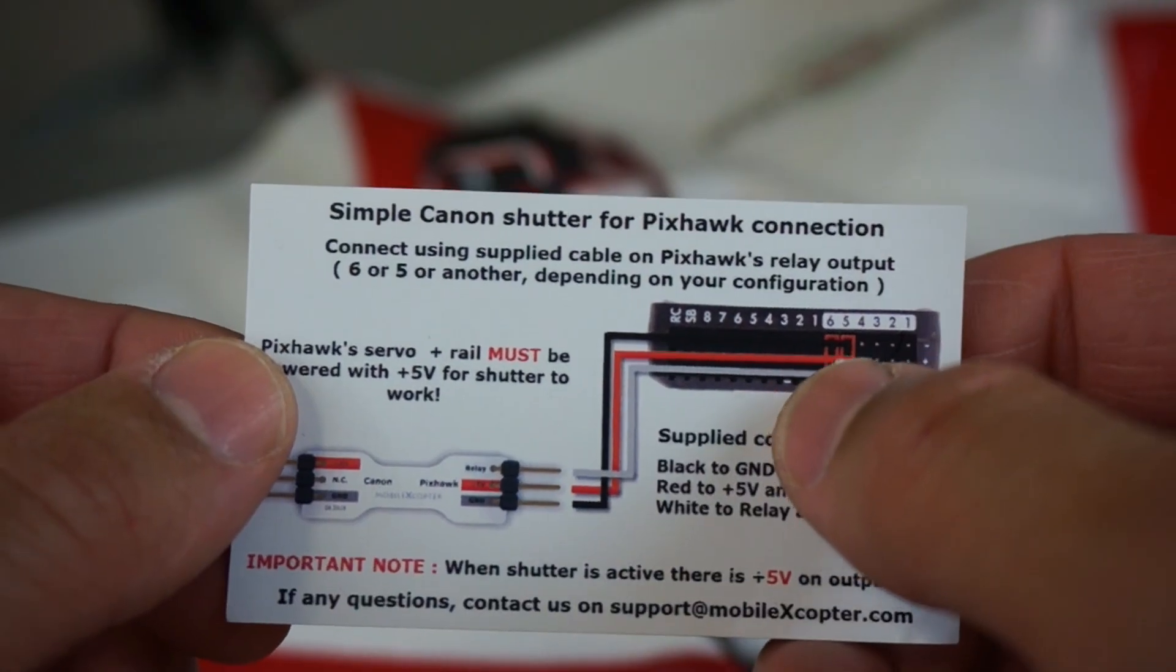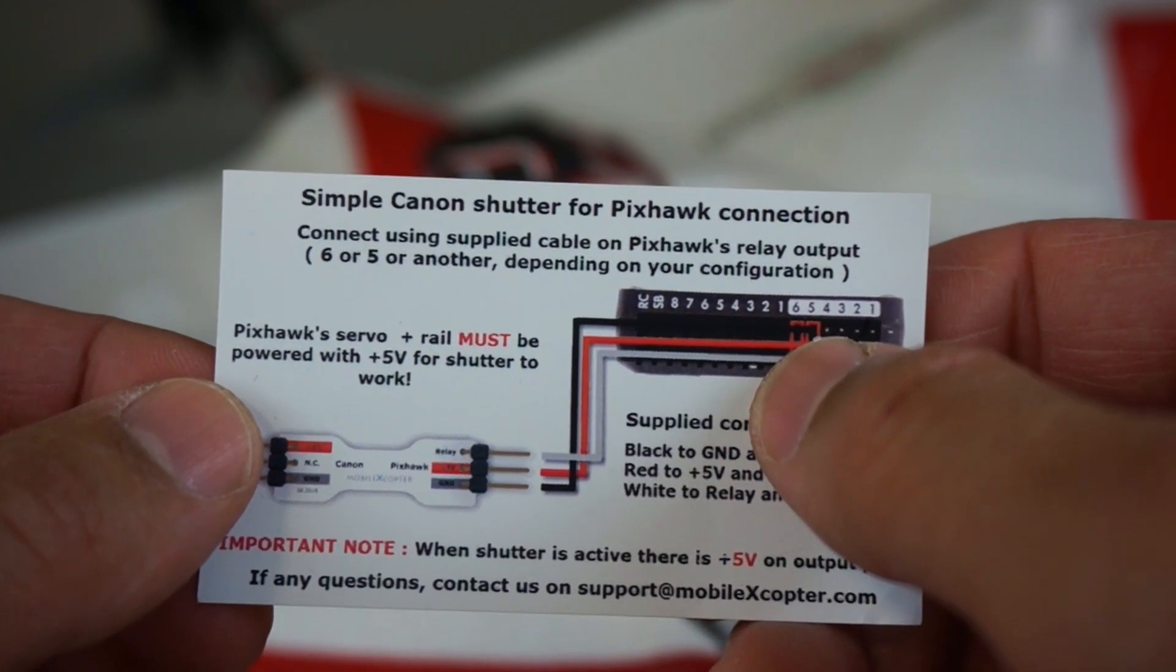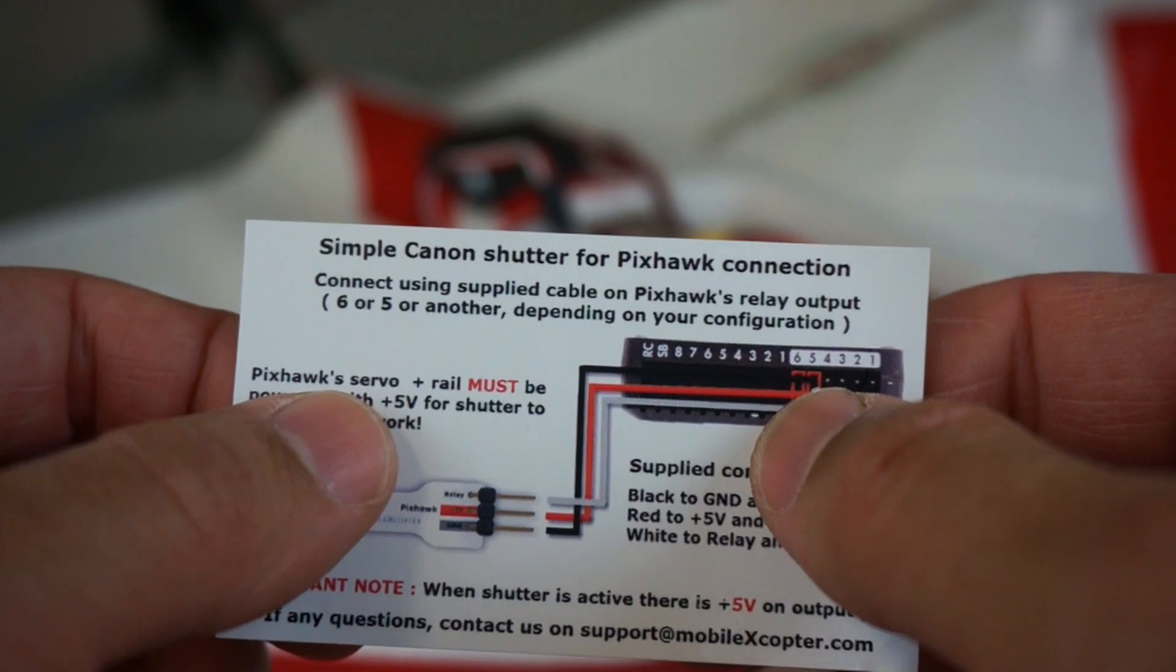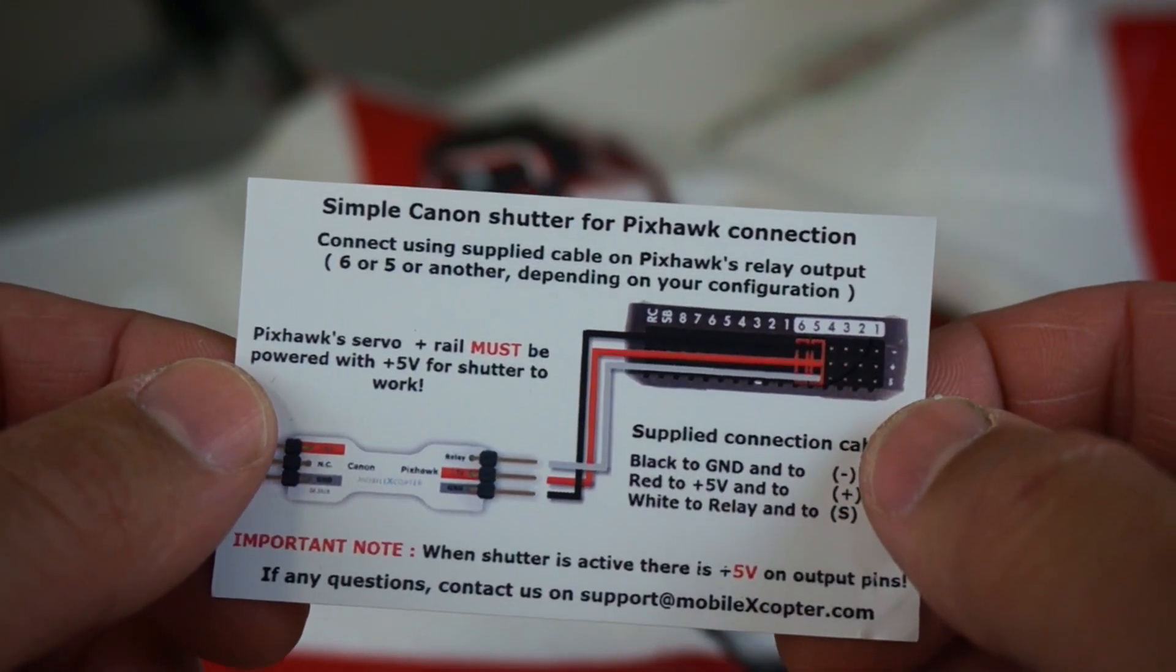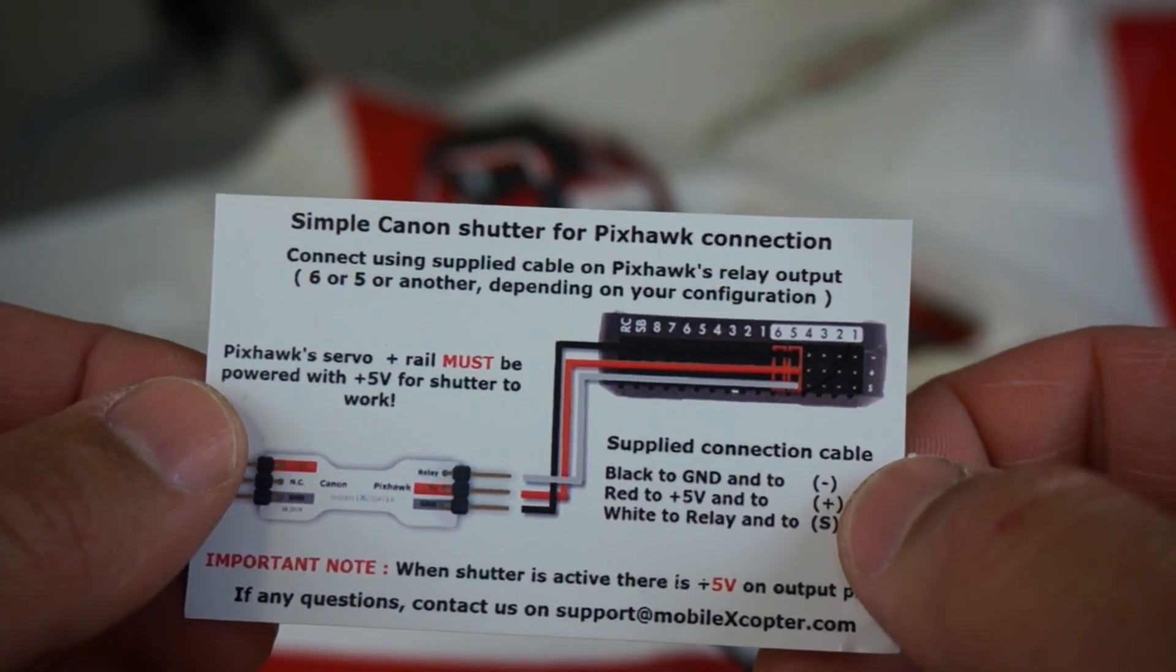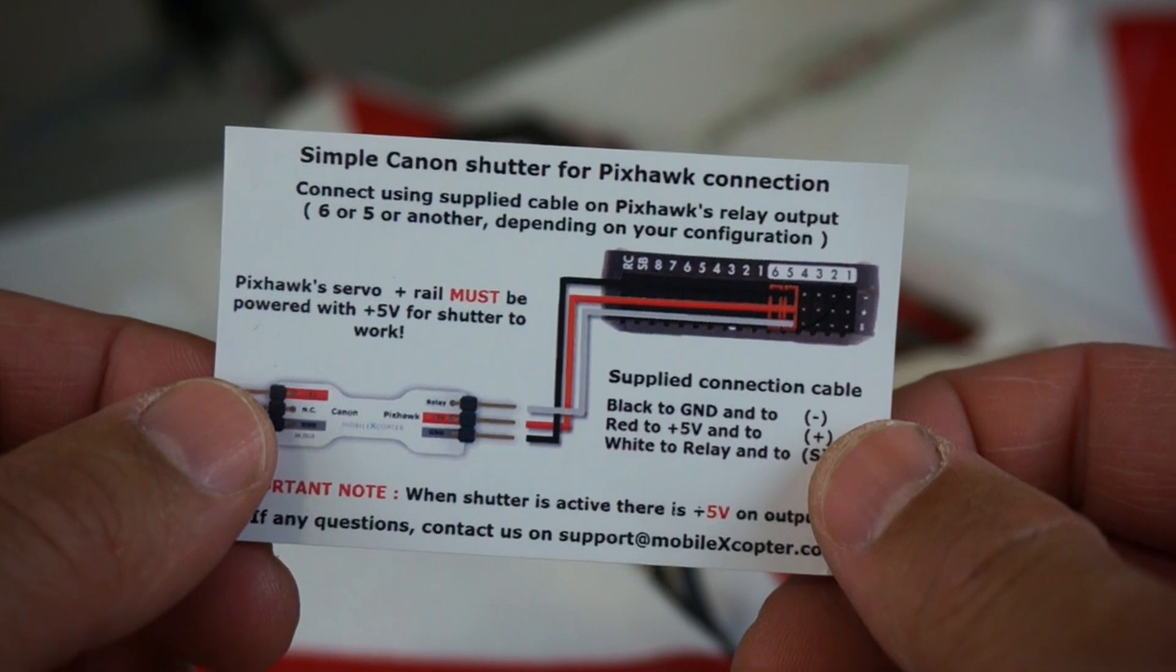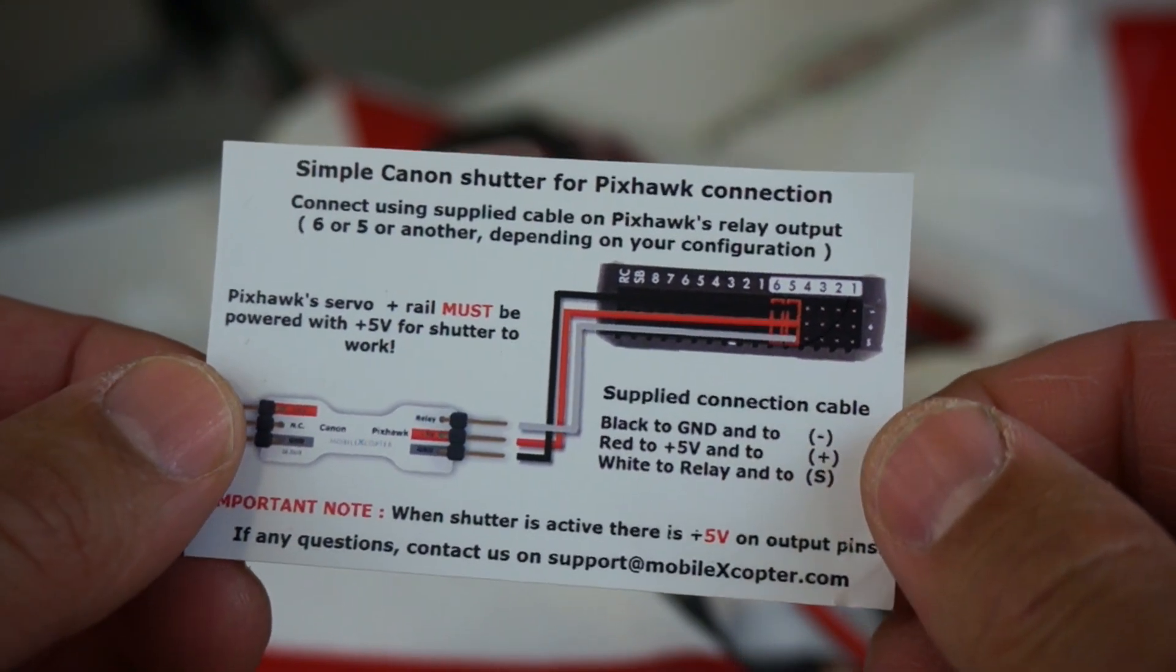As I mentioned earlier, I have this connection going to auxiliary port 6 on the PixHawk. You must have, as it says here, 5 volts on that servo rail, so I have a 5 volt BEC plugged into one of the auxiliary ports so that we can get that 5 volt. So make sure you guys do that or else this won't work.